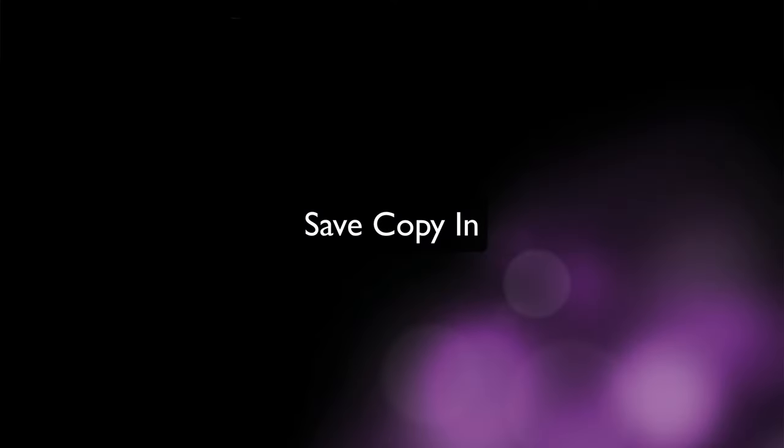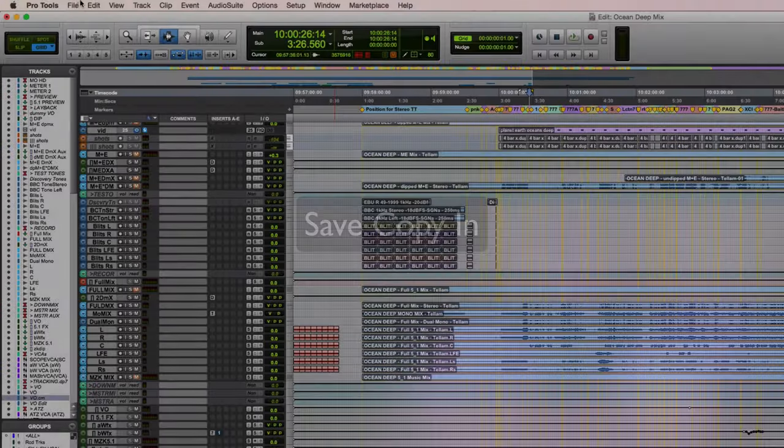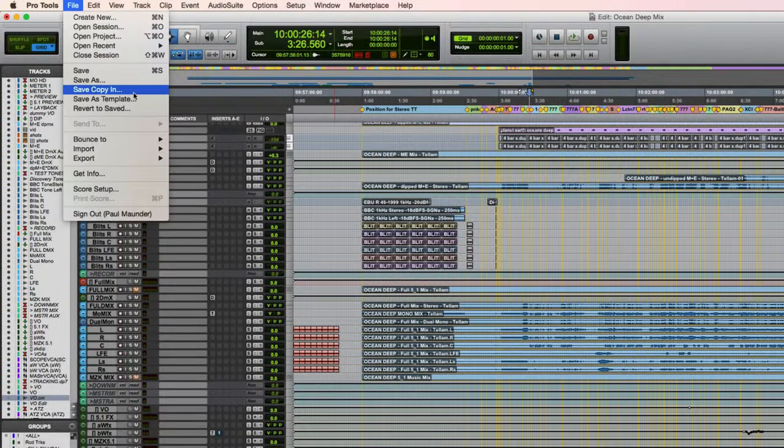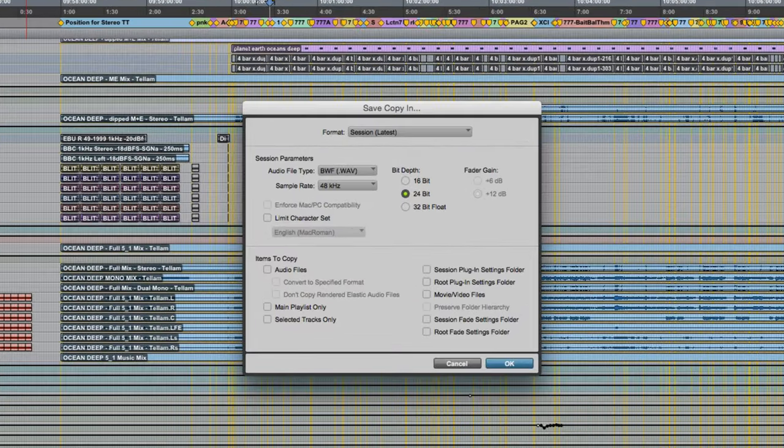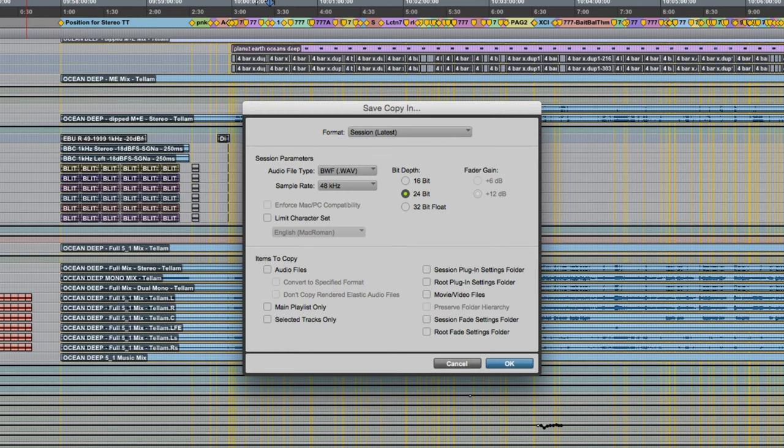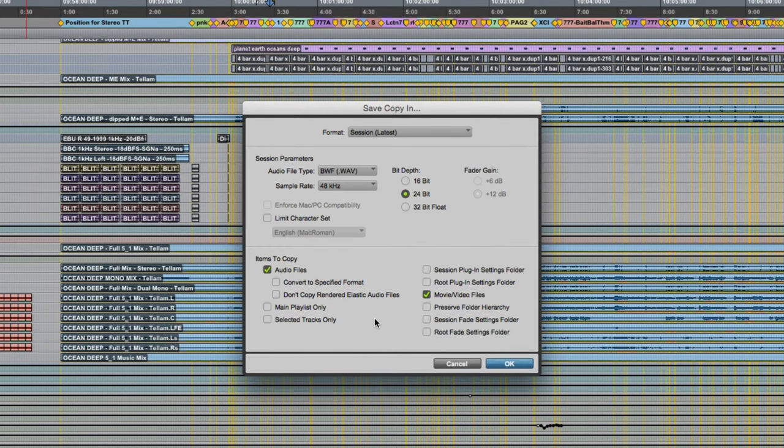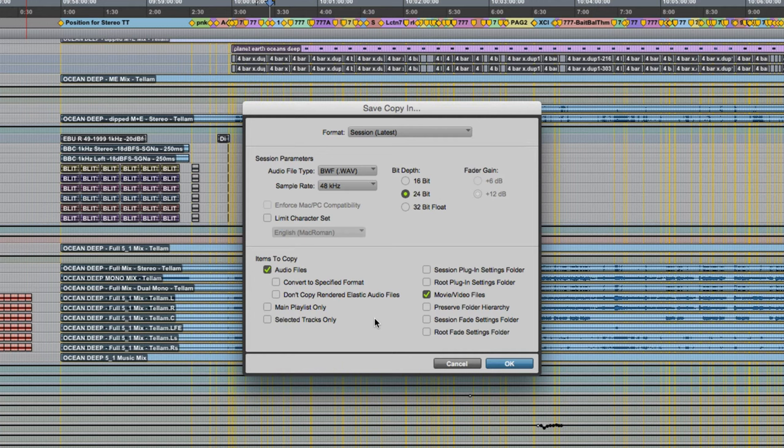So the next step is to do a save copy in. This is found under the file menu and allows you to save a copy of the session document along with all of its associated audio and video files if required. Again we have looked at this before so I'm going to skim over this quite quickly. One major benefit of this is that everything will be self-contained in one location. So if your session originally referenced audio files from a variety of locations on different hard drives they'll be brought together into the audio files folder of the copied session. Also if your original project was a cloud-based collaboration project this will allow you to make a copy which is a standard locally stored Pro Tools session. Save copy in also prepares us for the next stage in the process which is compacting audio.